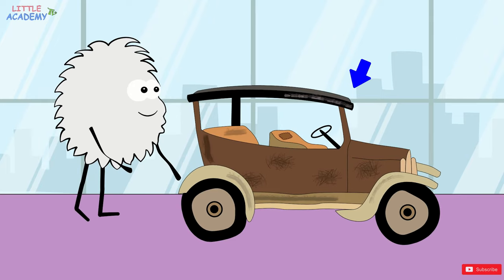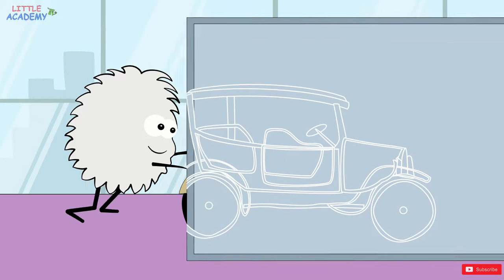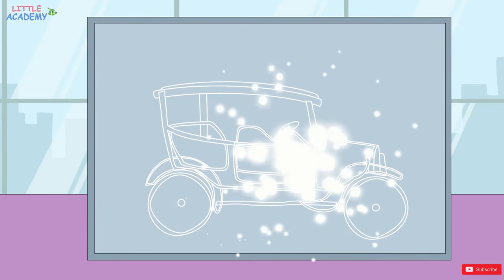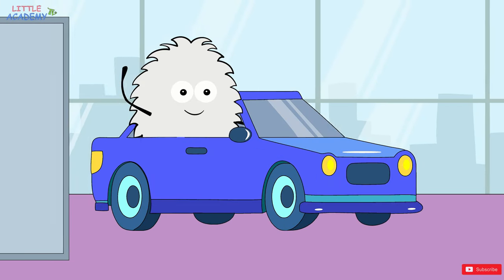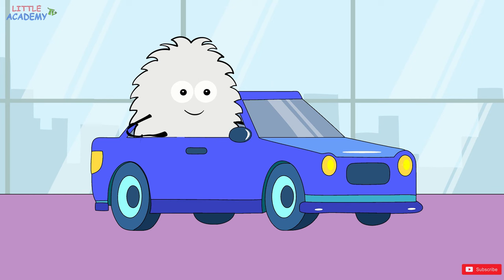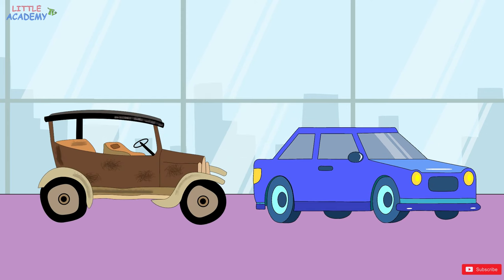This car is old. And this car is new. Old. New.